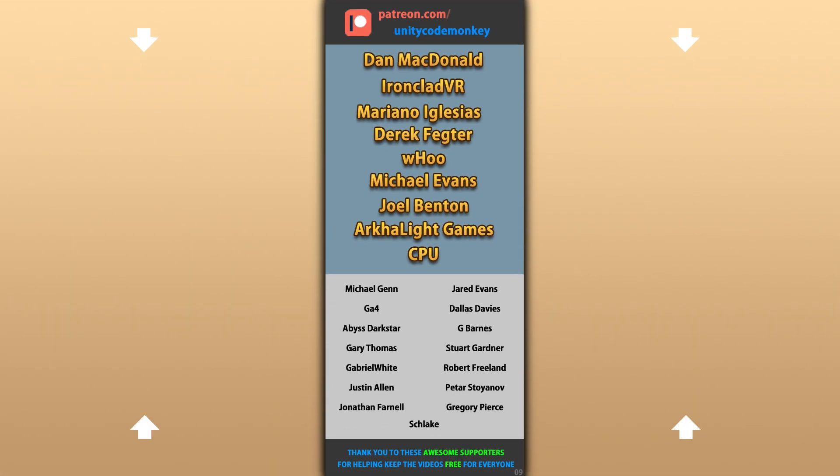Alright, hope that's useful, check out these videos to learn some more. Thanks to these awesome Patreon supporters for making these videos possible, thank you for watching and I'll see you next time!